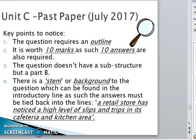The question requires an outline, which would normally be two to three sentences in length — a little less than an explanation, but it must have some depth to the answer, possibly with an example. It is worth 10 marks, and as such 10 answers are also required. The question has a stem or background found in the introductory line, so the answer must be tied back into that context.